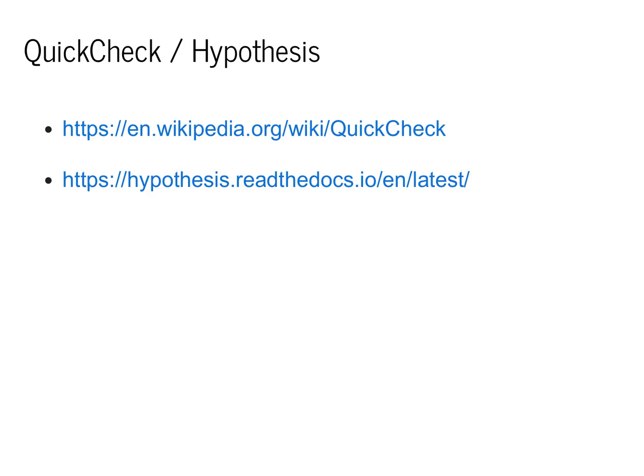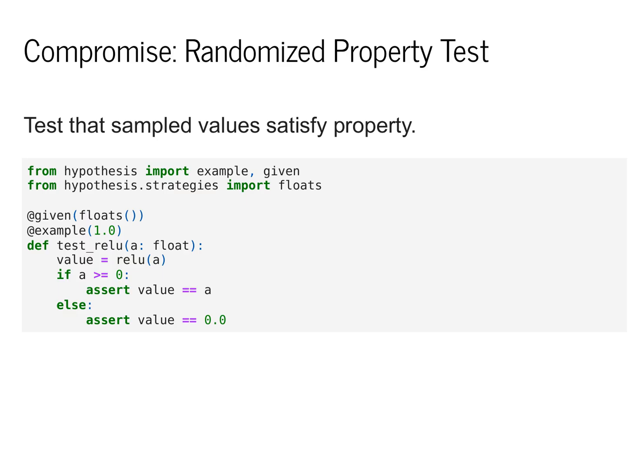Hypothesis is a wonderfully written and well-documented library that implements many of the core ideas of property testing in a way that are easy and simple to use in Python. You should think of Hypothesis as making a compromise.